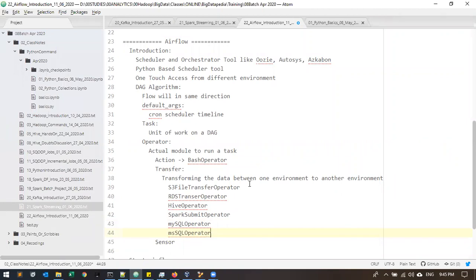If you want to transfer from an SFTP server to your local server, you can configure that server's details in your environment and then trigger it. We will see a simple example. In the main project, we can see the Hive operator or Spark submit operator. Just for the understanding purpose, I'll show examples of how we work with actions, transfers, and sensors.